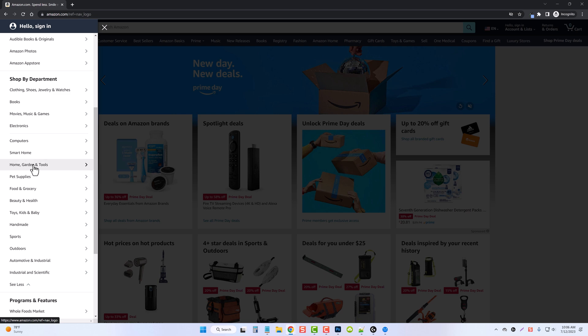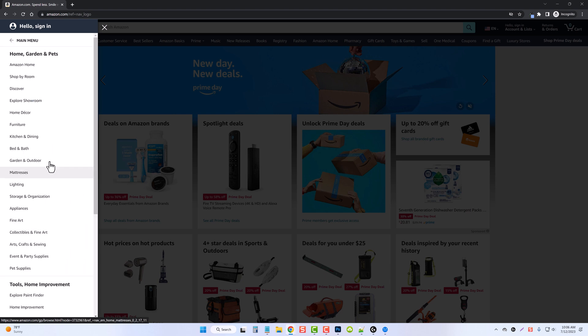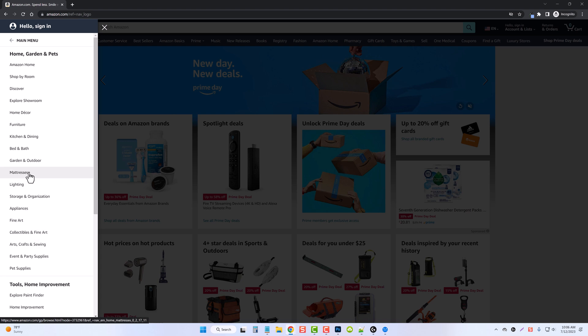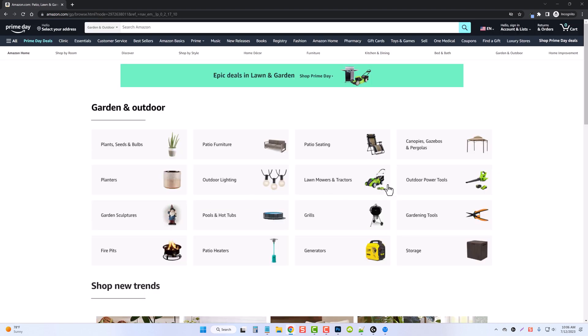So let's just go ahead and do Home Garden Tools. Now we have some sub-niches here. So let's go ahead and just keep digging down. Let's just do Garden and Outdoor. On this page, we can see they're even broke down further.